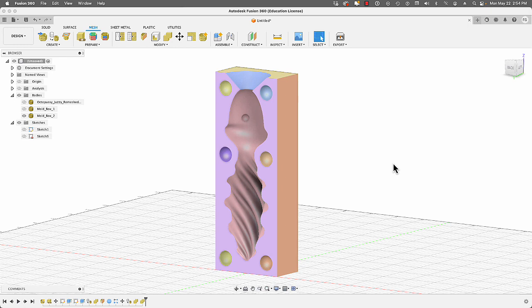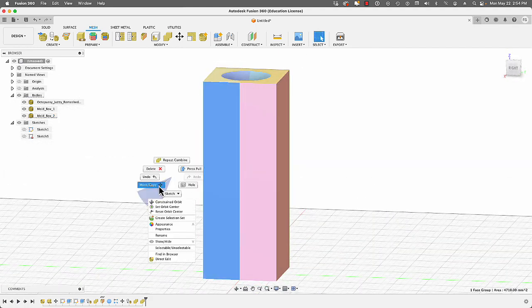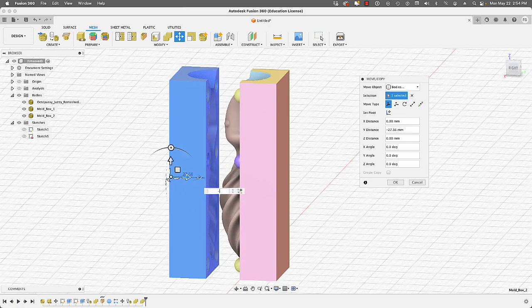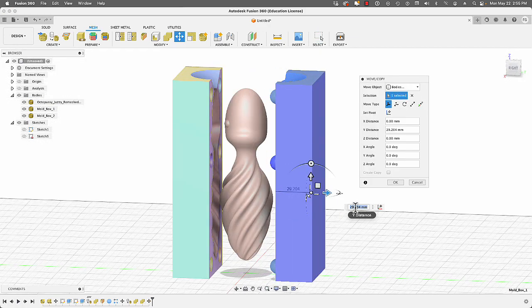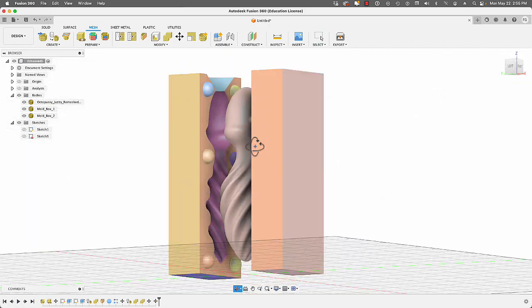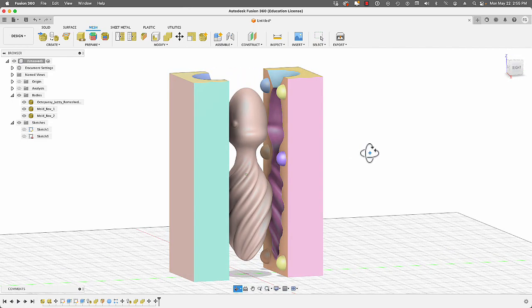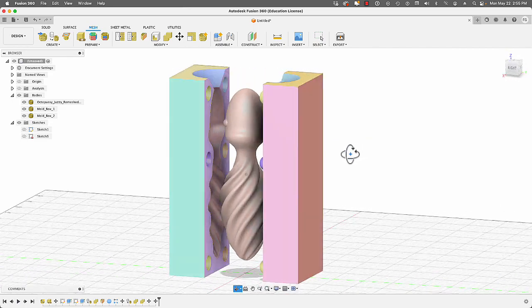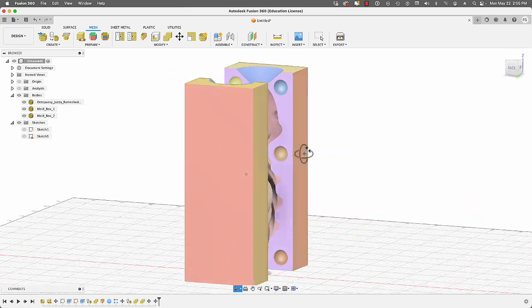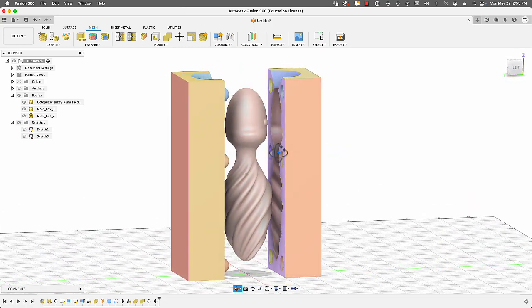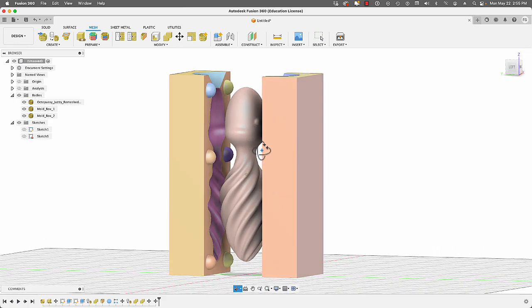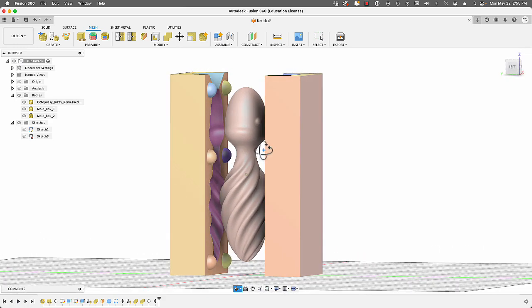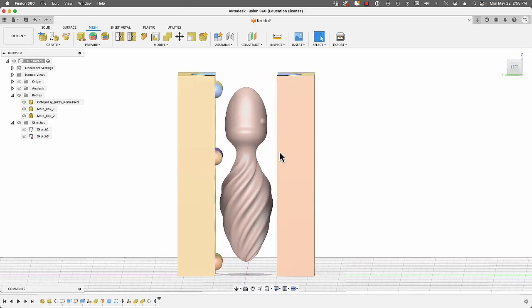Now if we turn on visibility for both halves of the mold and the original mesh, you can see how the complete mold was created. This is how we create molds using meshes, sketches, converting sketches to meshes via tessellation, and adding registration keys to our molds.